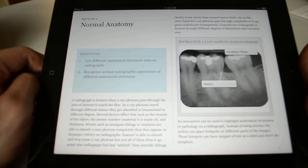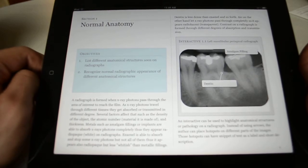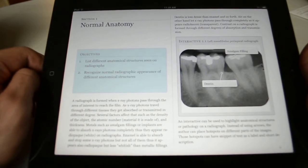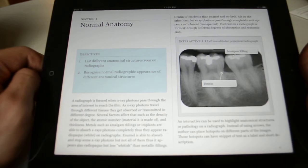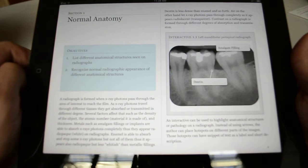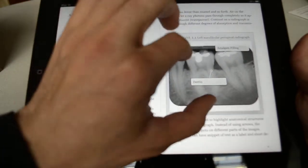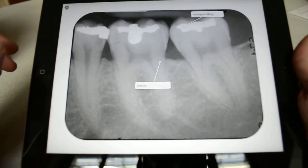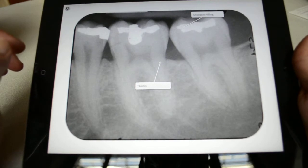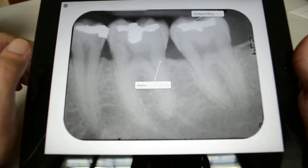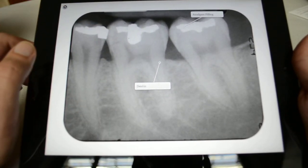Certain functionalities have been added to allow highly interactive features. For this example I'm showing you an interactive figure 1.1 and it shows a very apical radiograph. I can use my fingers to bring the radiograph to full screen and this allows me to view the radiograph in full resolution.